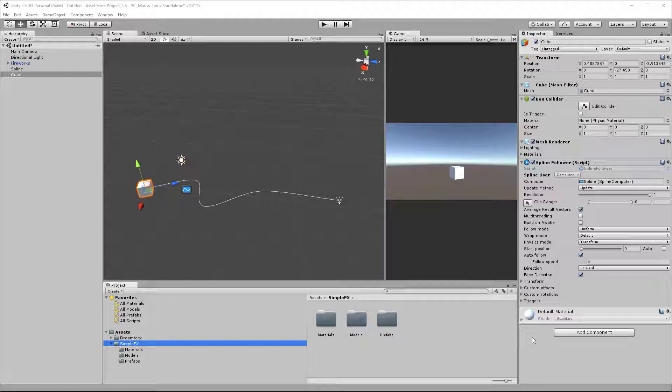There are currently three components that support triggers in DreamTech Splines: the spline follower, the spline projector, and the length calculator. We're going to go over the usage of triggers for each one of them and then learn how to add triggers programmatically during runtime.